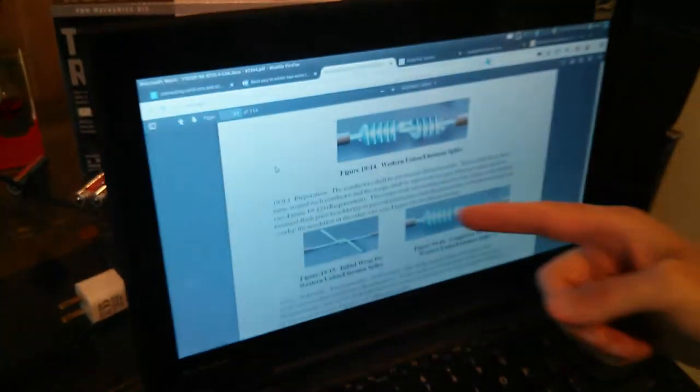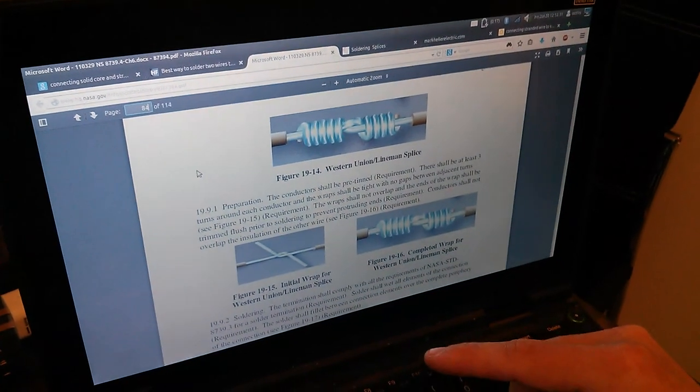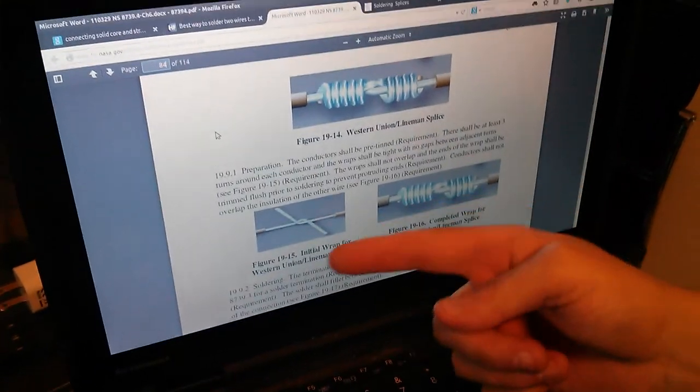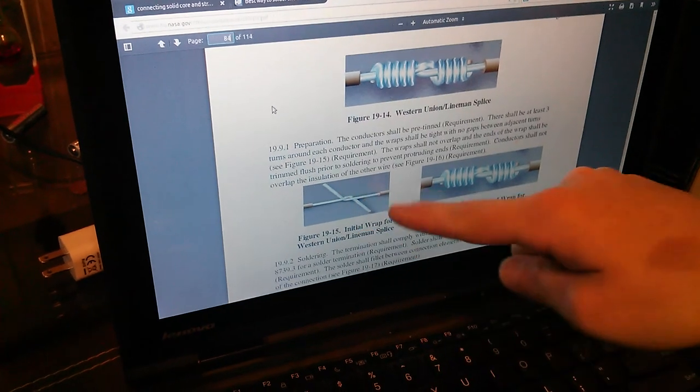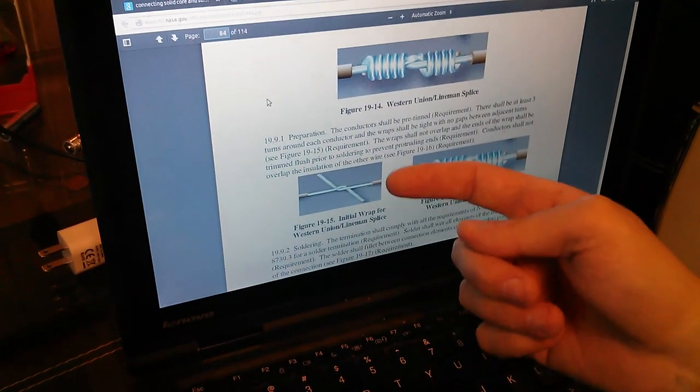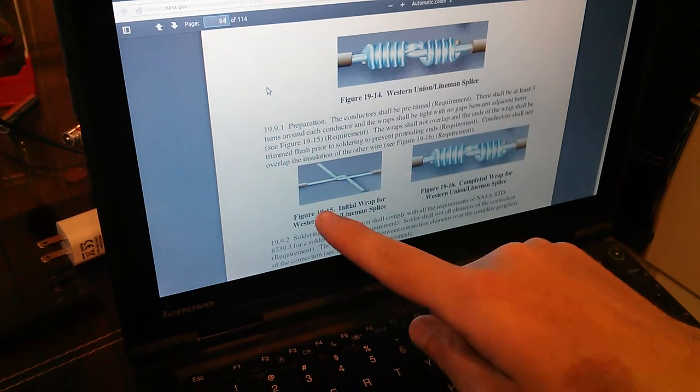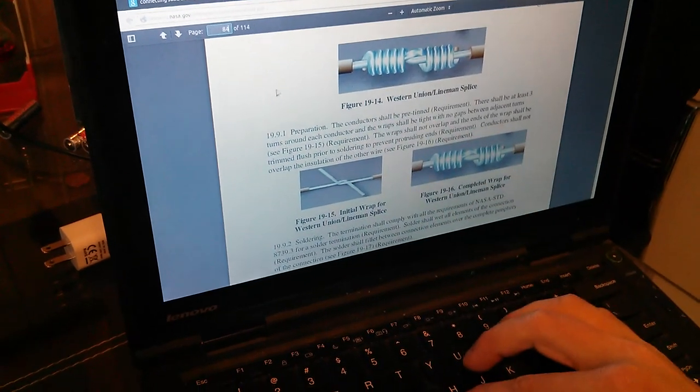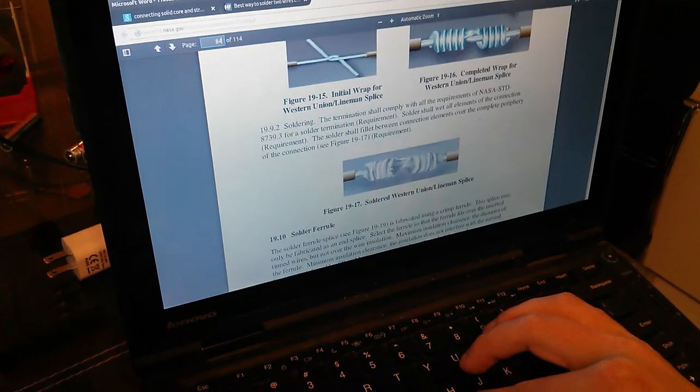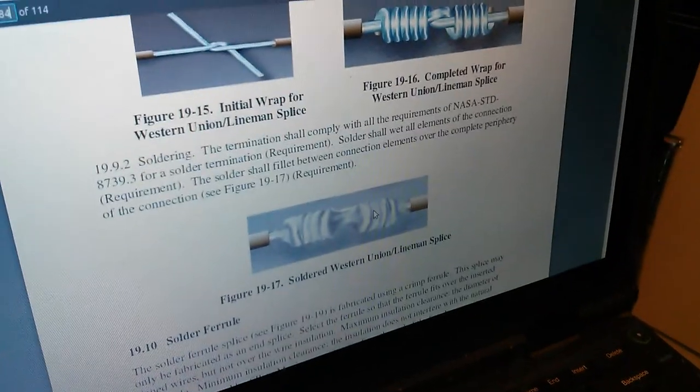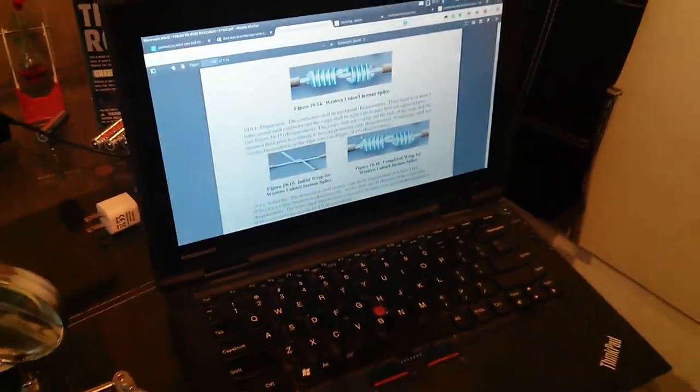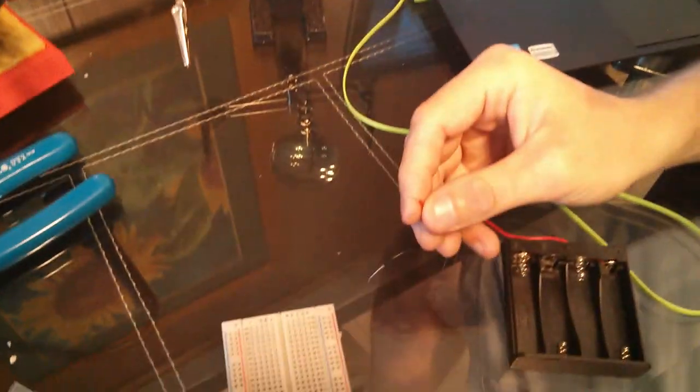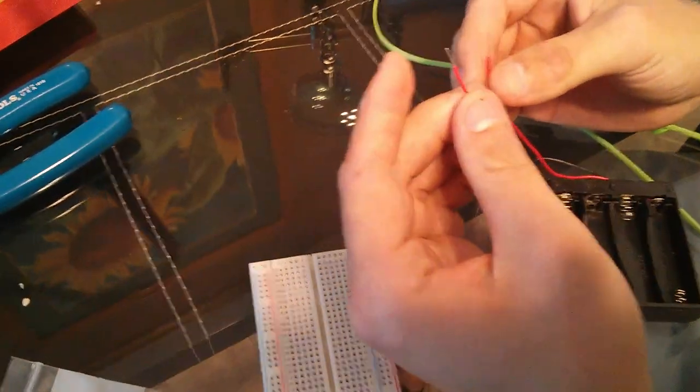which is the NASA standards for splicing wires together. So you lay them across each other, and they overlap, and then you wrap one around the other, and in the other direction as well. And then you're supposed to cover the entire thing with solder around the entire thing. And this will give a pretty solid mechanical and electrical connection, even though these should never really be relied upon for mechanical strength.